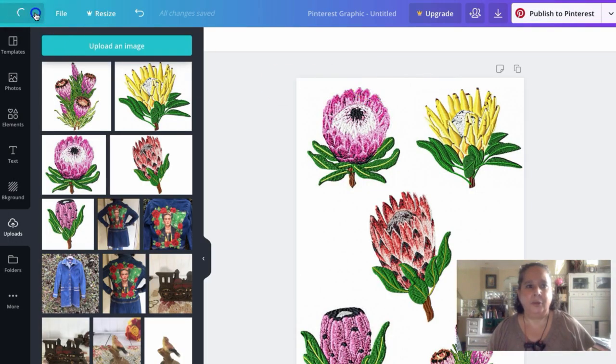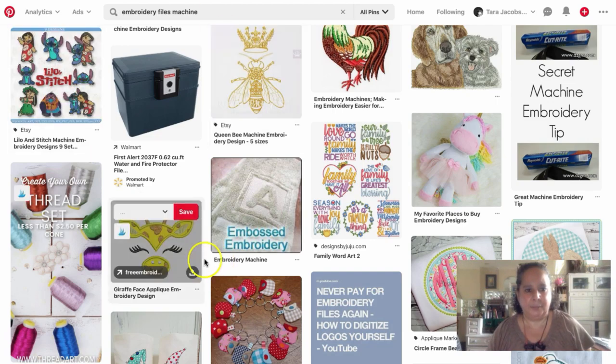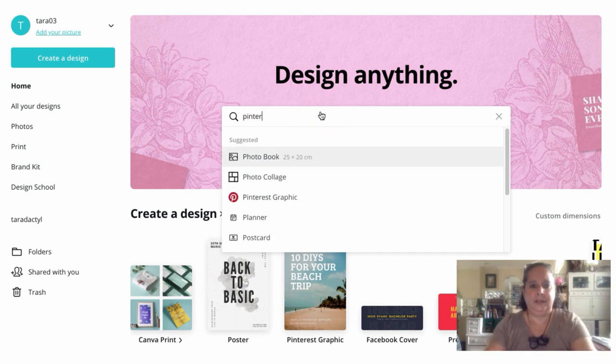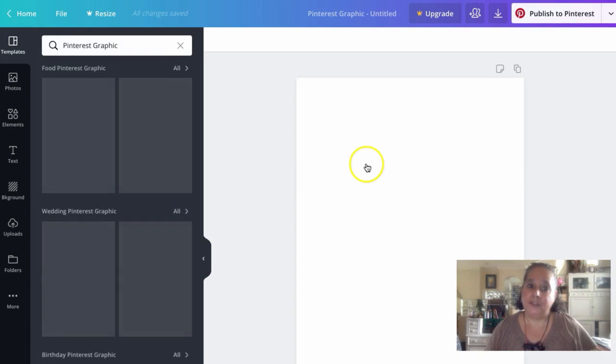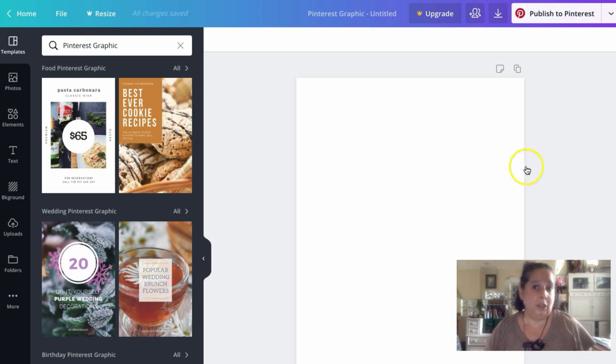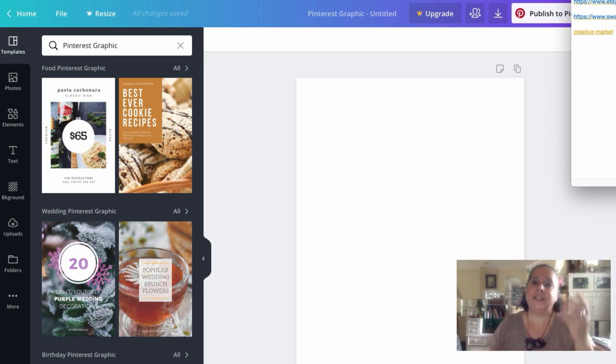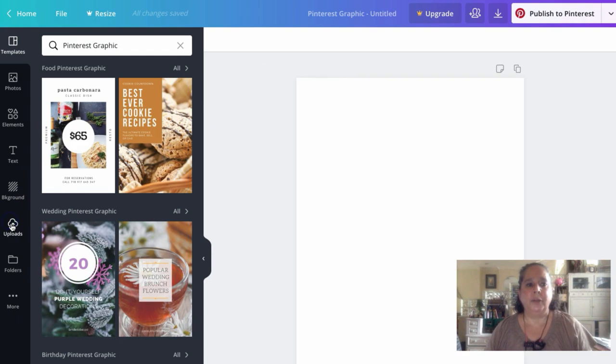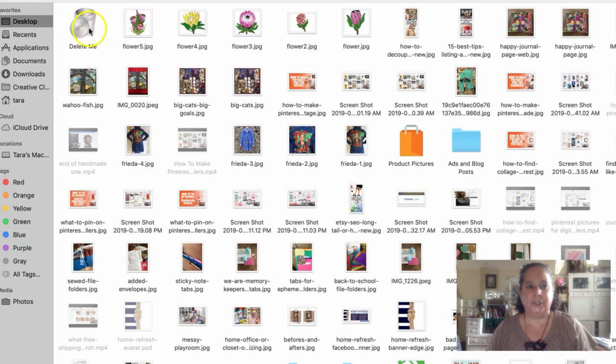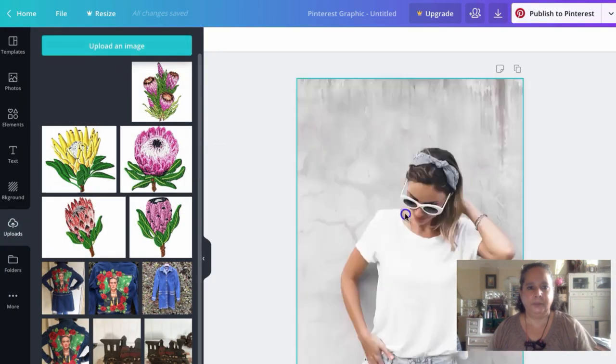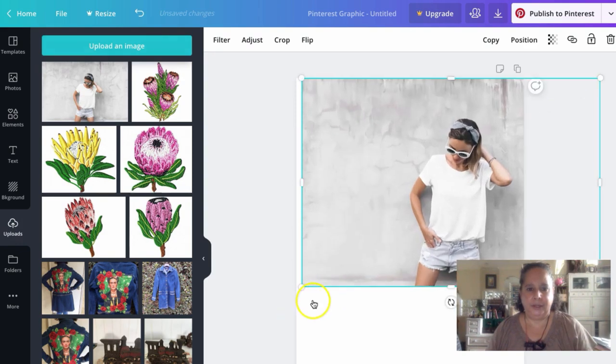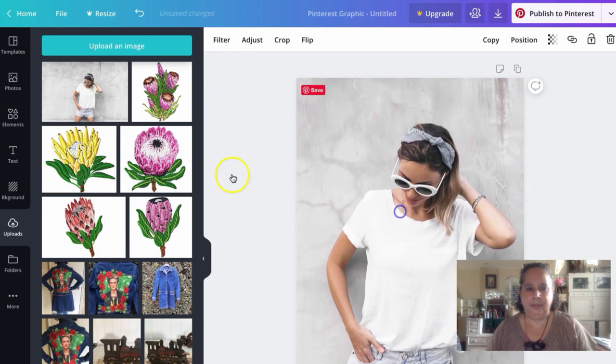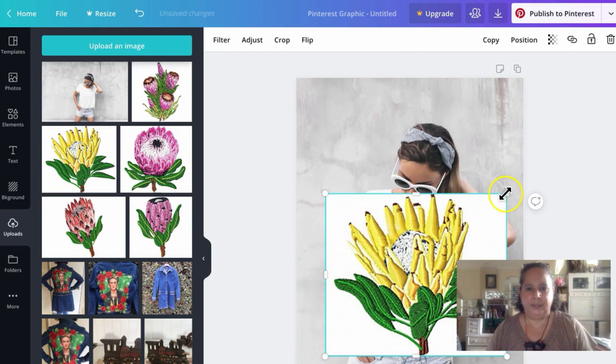And then we're going to come back to Canva. And I'm going to go home. So we're going to type Pinterest again. And we're going to upload that image that we just did that's the mock-up. And we're going to pull it in. We're going to stretch her out. And she's way cooler than we'll ever be. And then we can bring this image in.